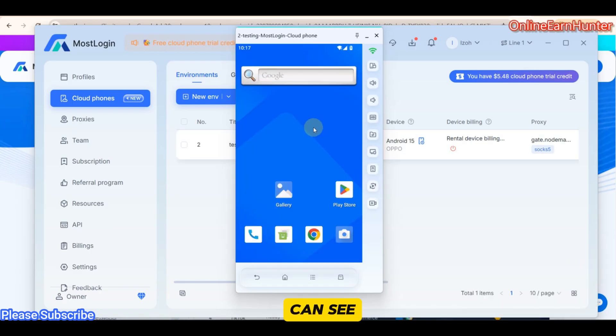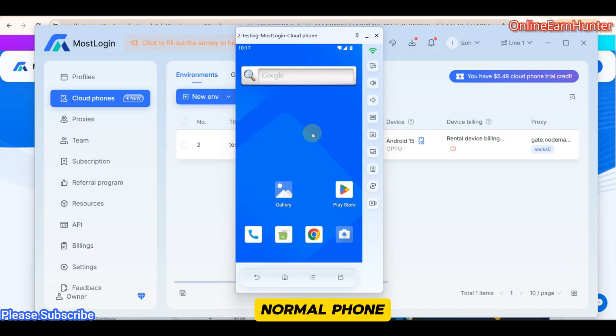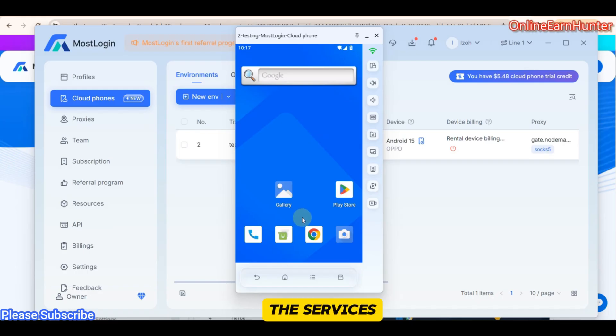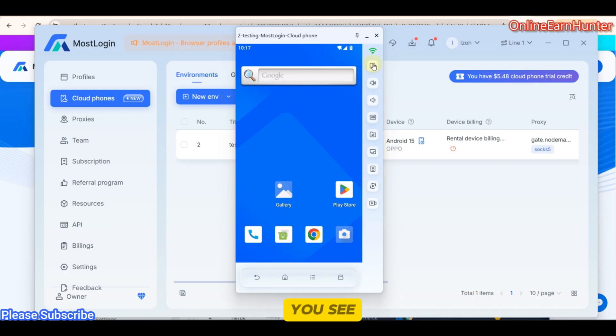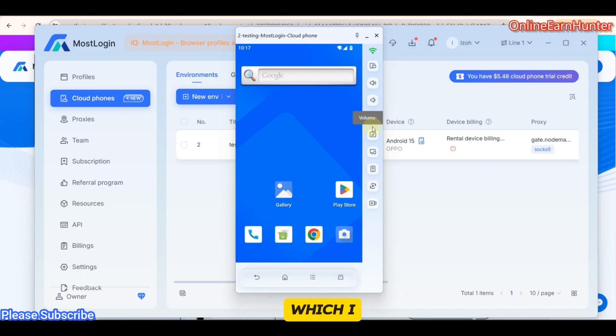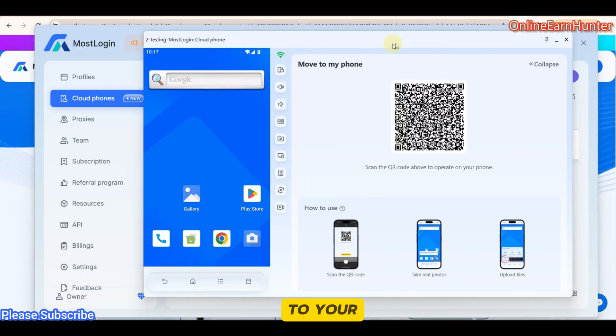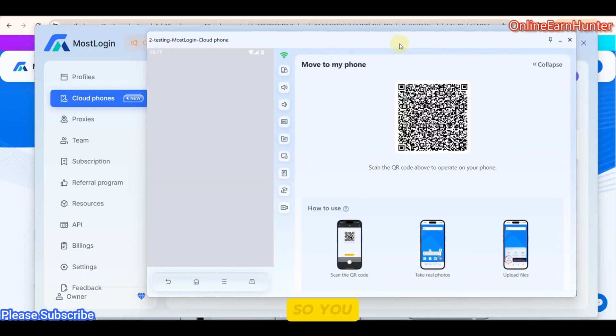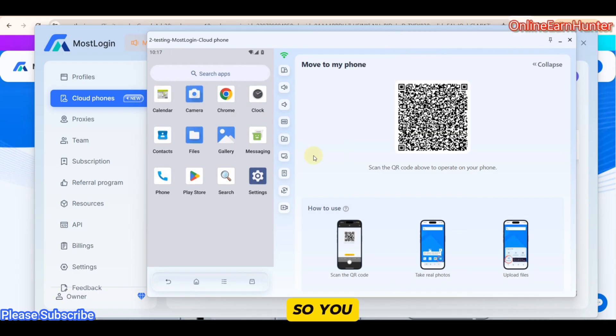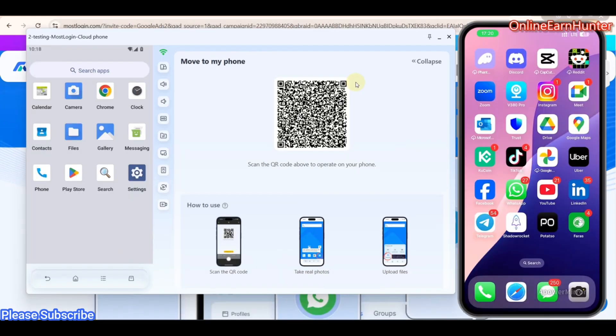Now, you can see that my cloud phone has launched. You can see it's like a normal phone with all the services of a normal device you can think of. And then the cool feature which I like is that you can be able to move your cloud phone to your phone. So let me show you how.